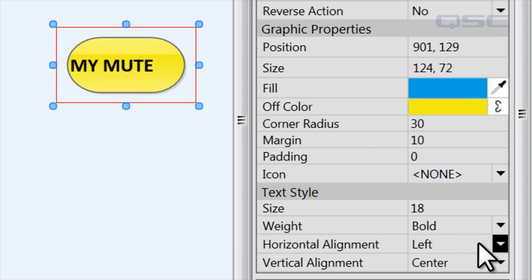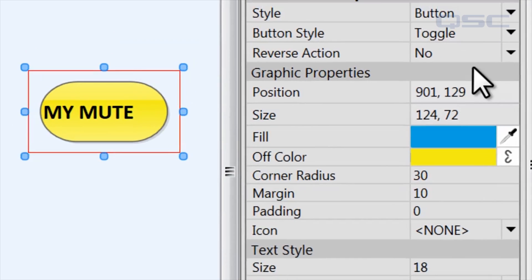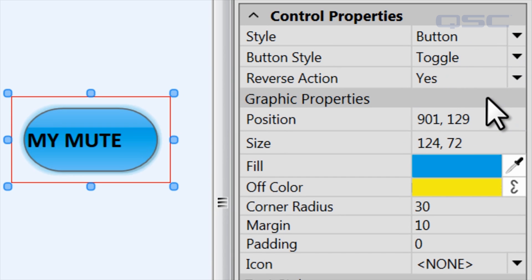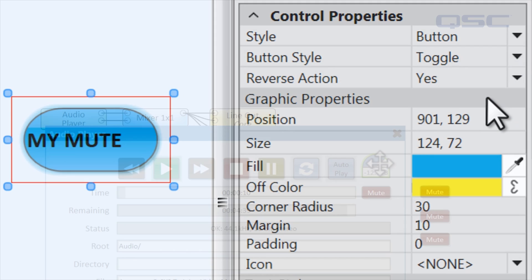And don't overlook this option at the top that allows you to reverse the button's action, swapping its on and off values.